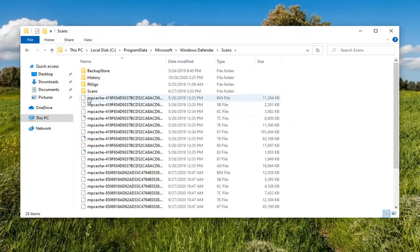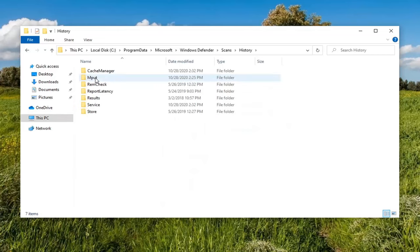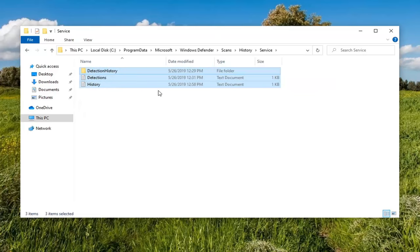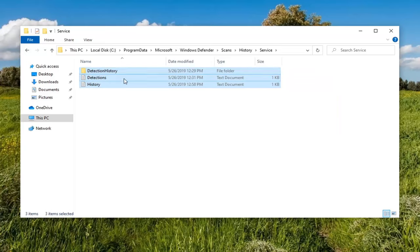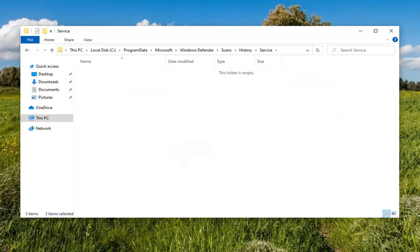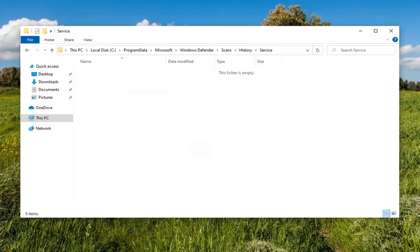So now that we're in here, you want to double-click on the History folder. And then double-click on Service. And now anything in here, you just want to go ahead and highlight over with your mouse cursor and right-click and delete. Or if you want to use your delete key on your keyboard, you're welcome to as well.